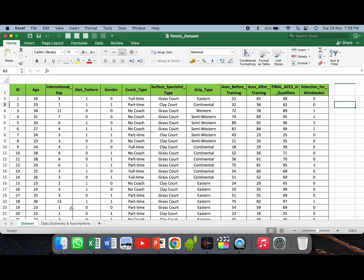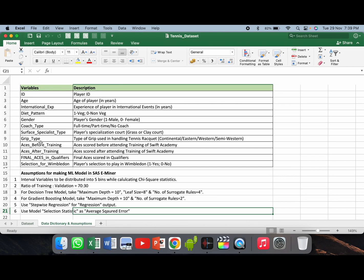If you see the data dictionary tab, it talks about all the variables being used in the dataset. The variable ID refers to player ID. Age is the age of the player in years. International experience is the experience of the player in international events. Diet pattern is one for wedge and zero for non-wedge — it's a categorical variable. Gender is again a categorical variable: one corresponds to male and zero corresponds to female. Coach type is again a categorical variable having three categories: full-time, part-time, and no coach.